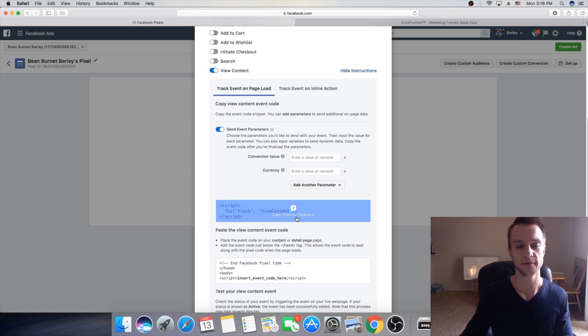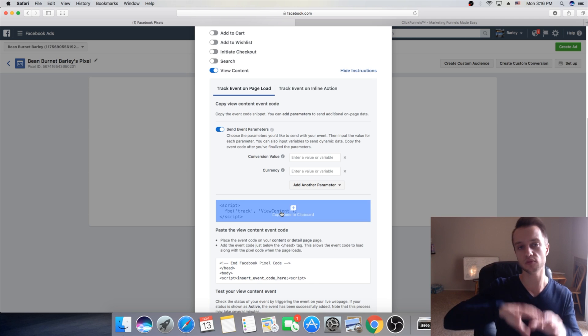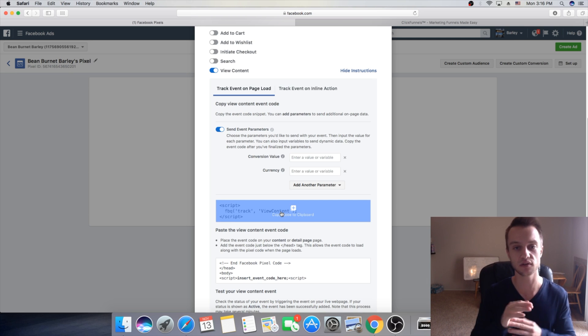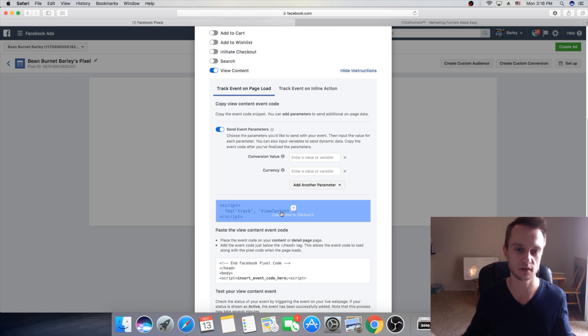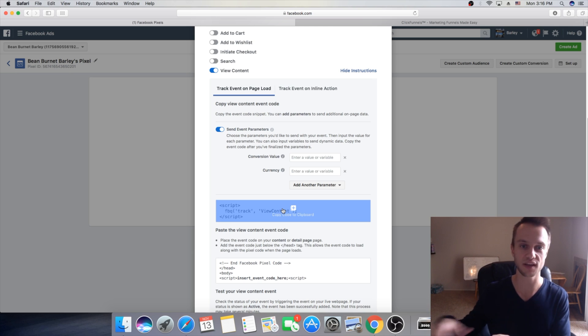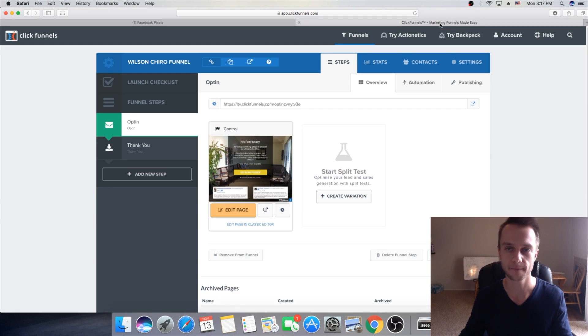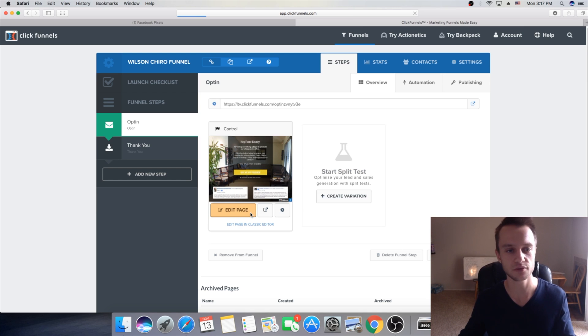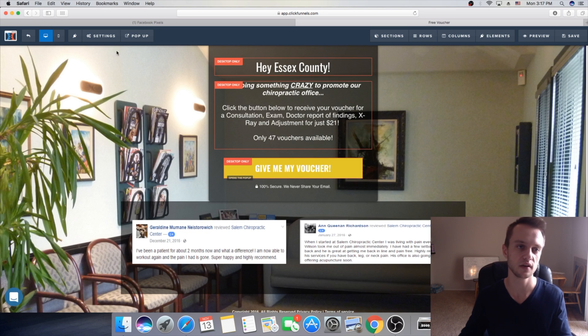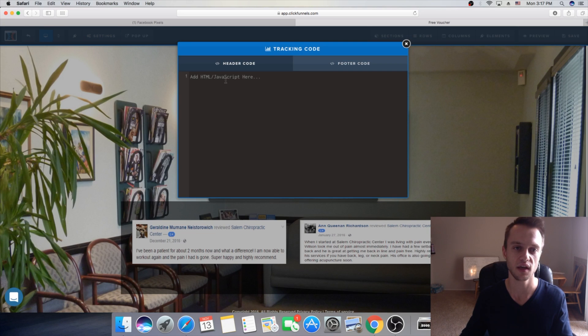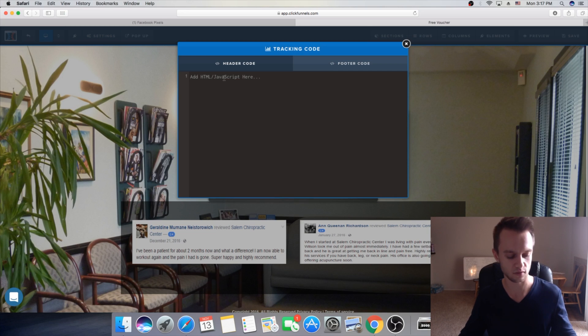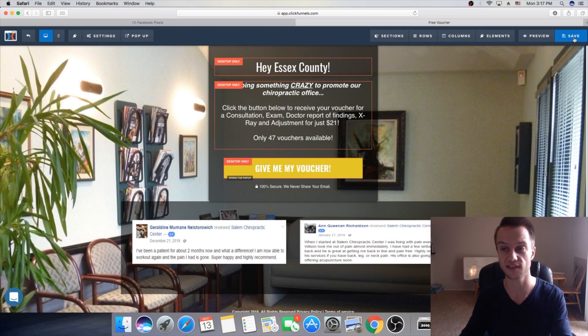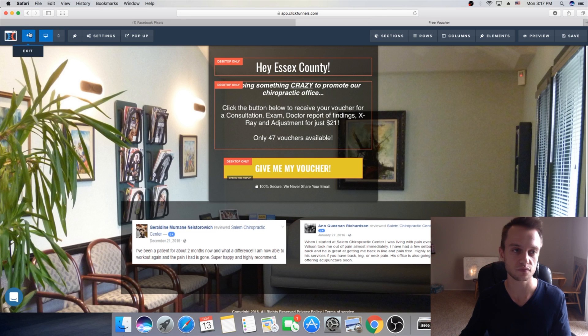This is the code that's going to help us track how many people landed, opened our page, but not opt-in. Didn't go to the next step of our funnel. So, we're going to click this, copy, then we go on our opt-in step of our funnel, we click on edit page. And then, here on the settings, you're going to click on tracking code. And you want to paste this code here. Okay. After you paste this code, you're going to close it and click save. It's important.